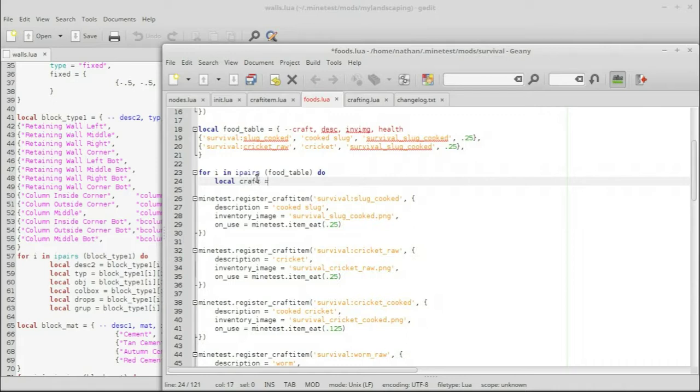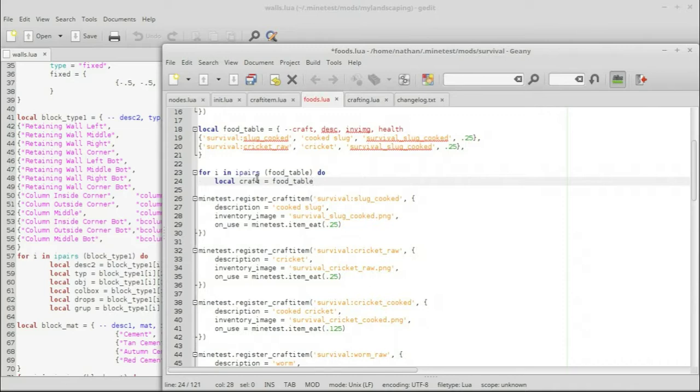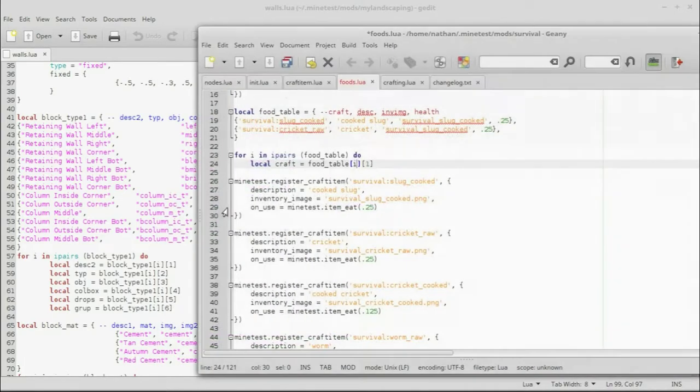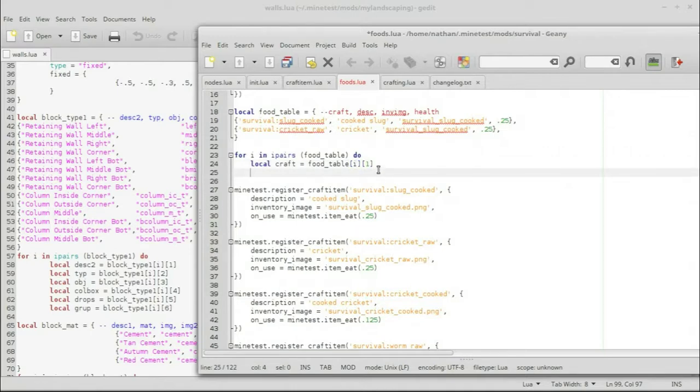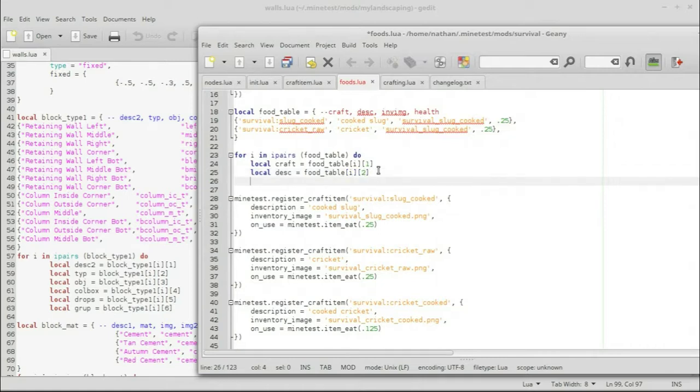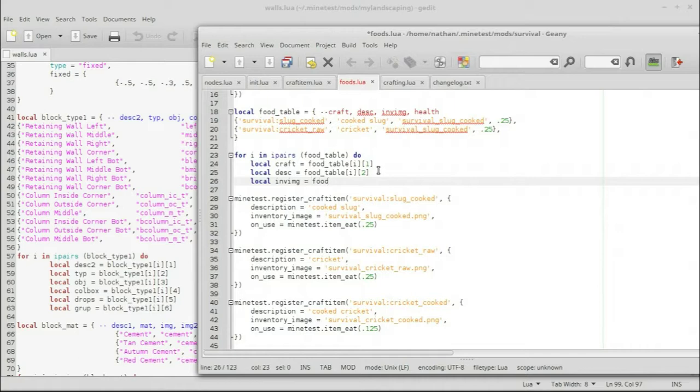And we will find a local called craft, which is going to equal food underscore table, square brace I, square brace. I don't know why I said I and pressed the number one on the keyboard. Other than I am an idiot. And then we will do the same thing. But this time we will do local description. Equals food underscore table. Let's see if we can get it right this time. I. And this time it will be two.